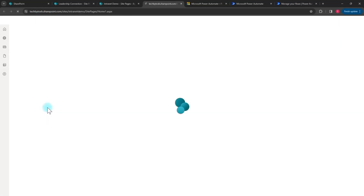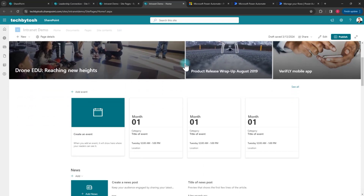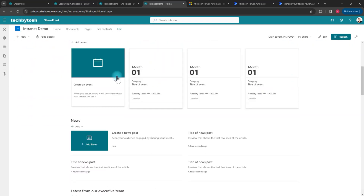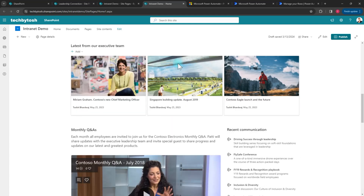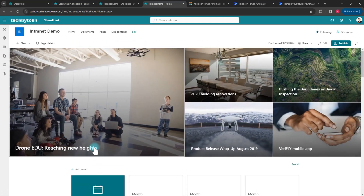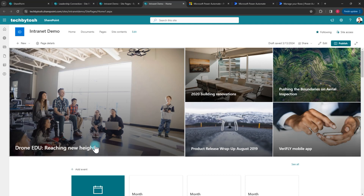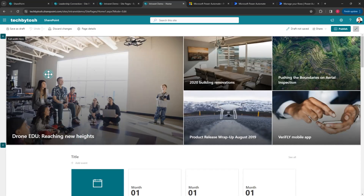Opening the copied page, everything has been copied — all the images are there, all the links, and scrolling down all the sections from the Leadership Connection site are there. However, all the links are currently still pointing to the Leadership Connection site. If you're happy for them to point there, that's fine.